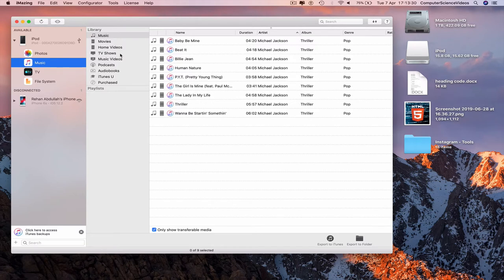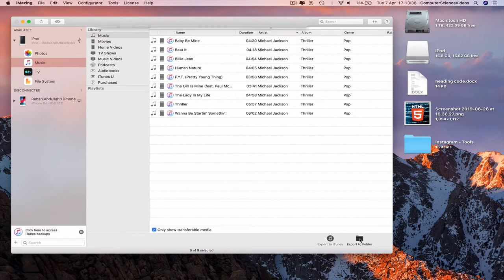Go to all the music available, then go to the bottom right corner of the application where it says Export to Folder and click on it.